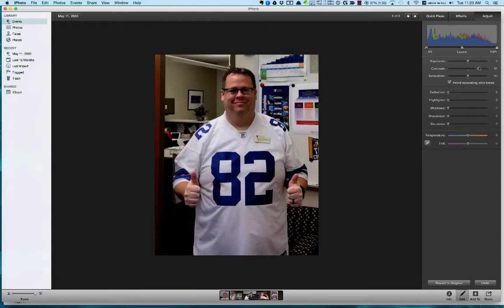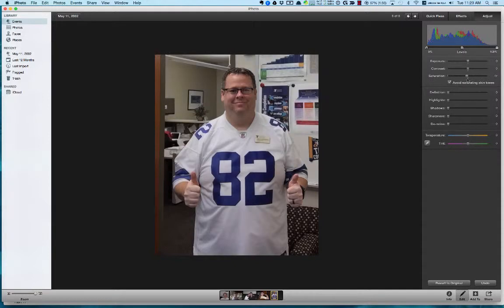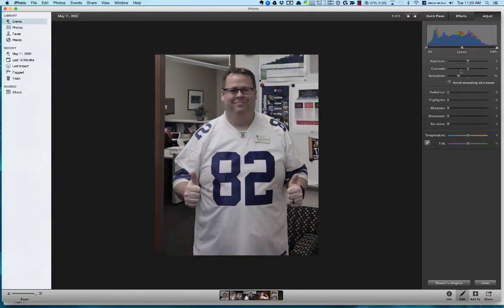Saturation is currently set at 50. I can change the color intensity and make it less or more. There's also an option to avoid saturating skin tone — if we uncheck that, you can see it goes to really clear, bright colors.